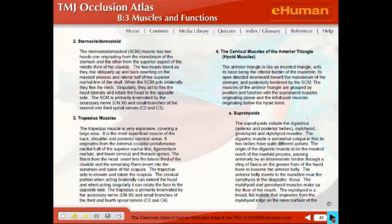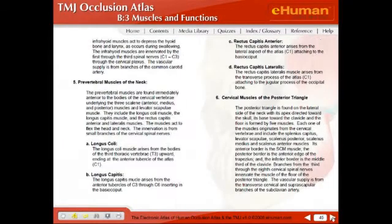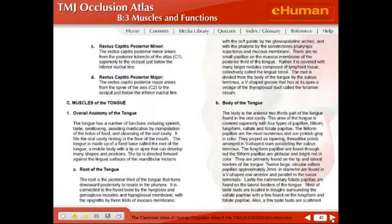There are descriptors of all of the muscles of the shoulder girdle, cervical muscles, suboccipital muscles, and muscles of the tongue.